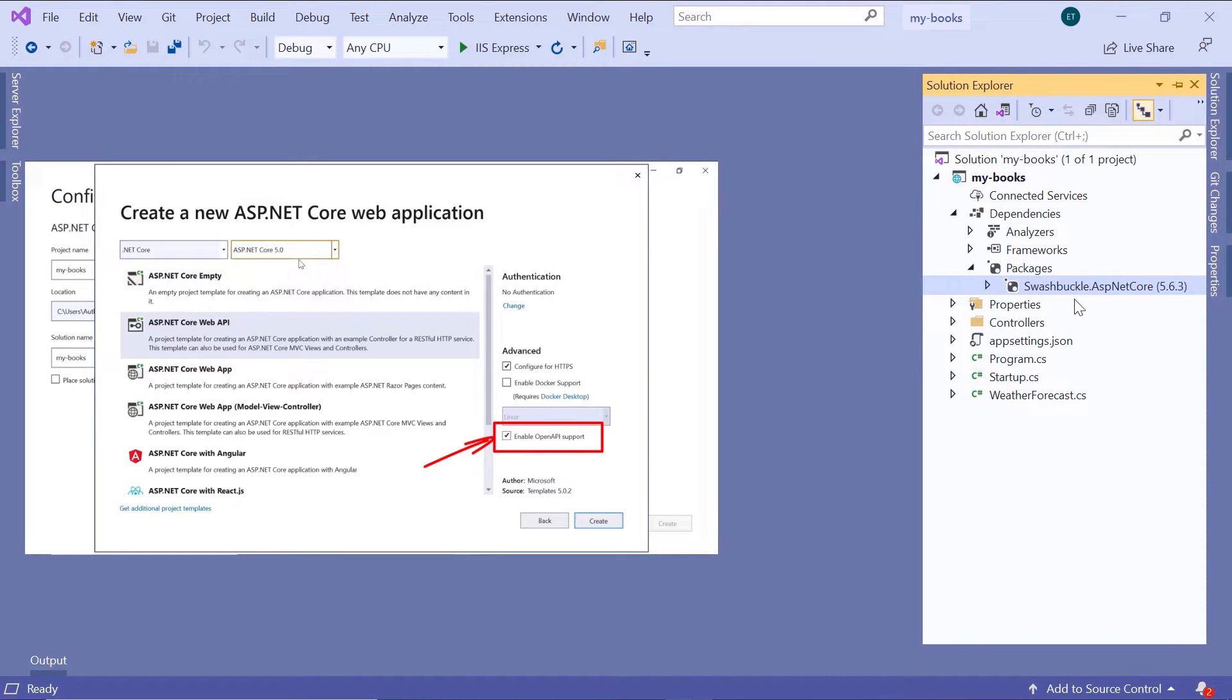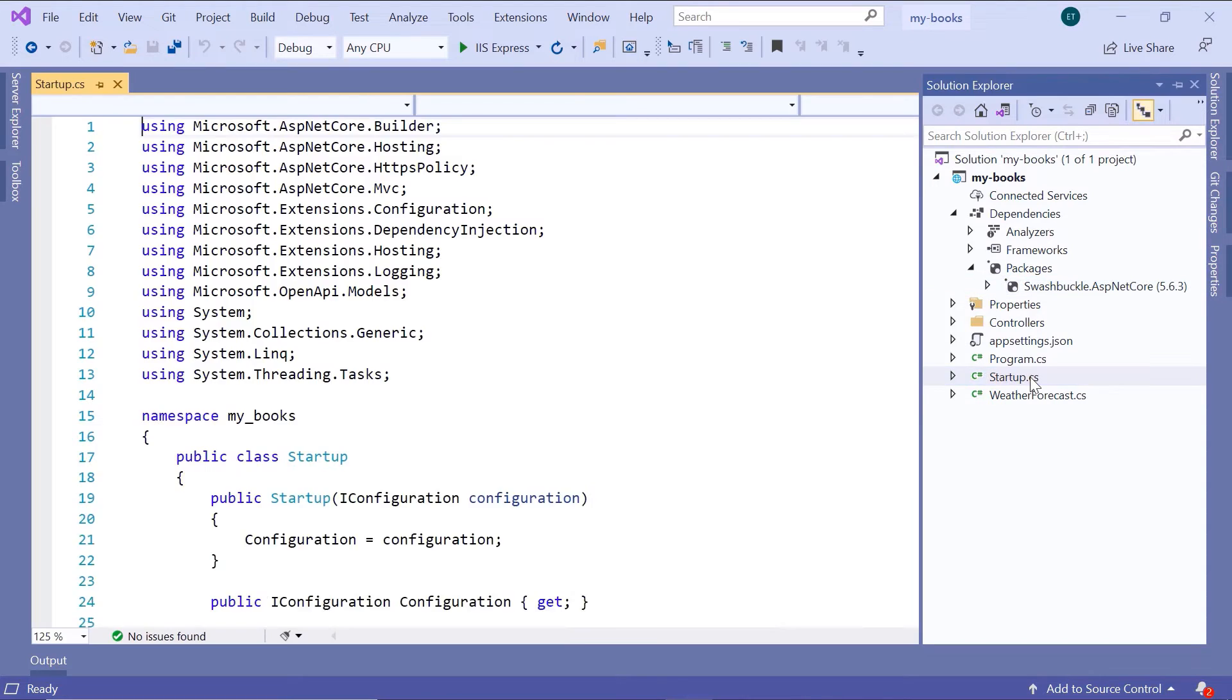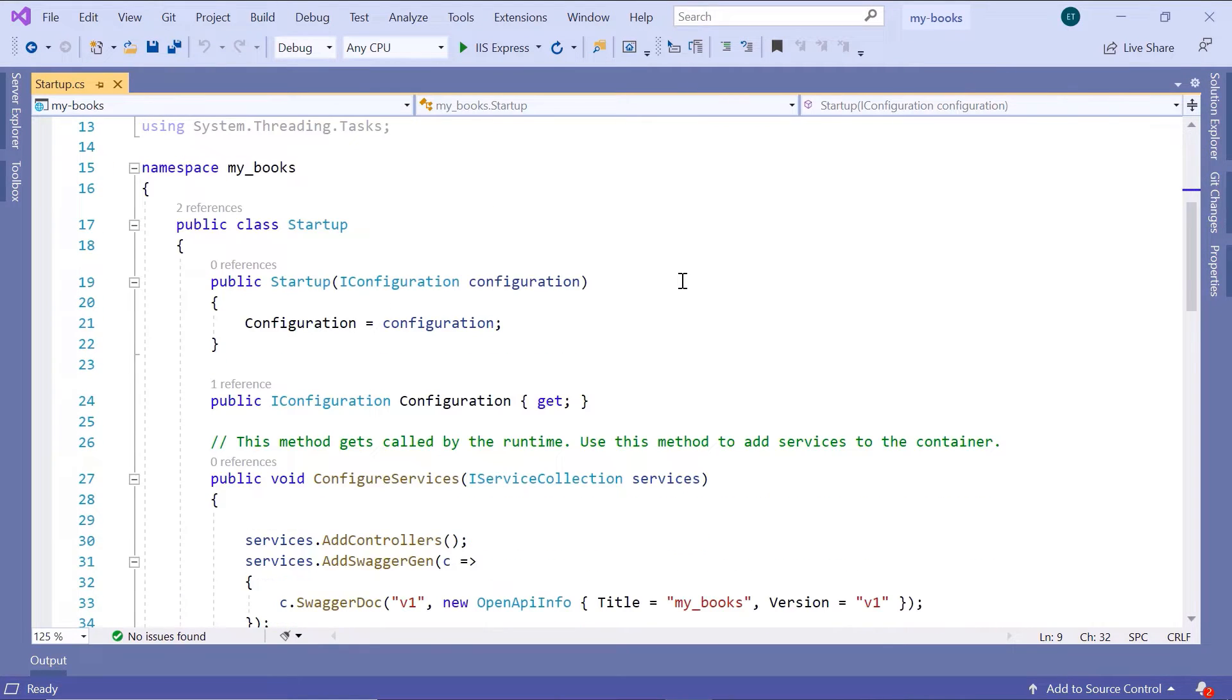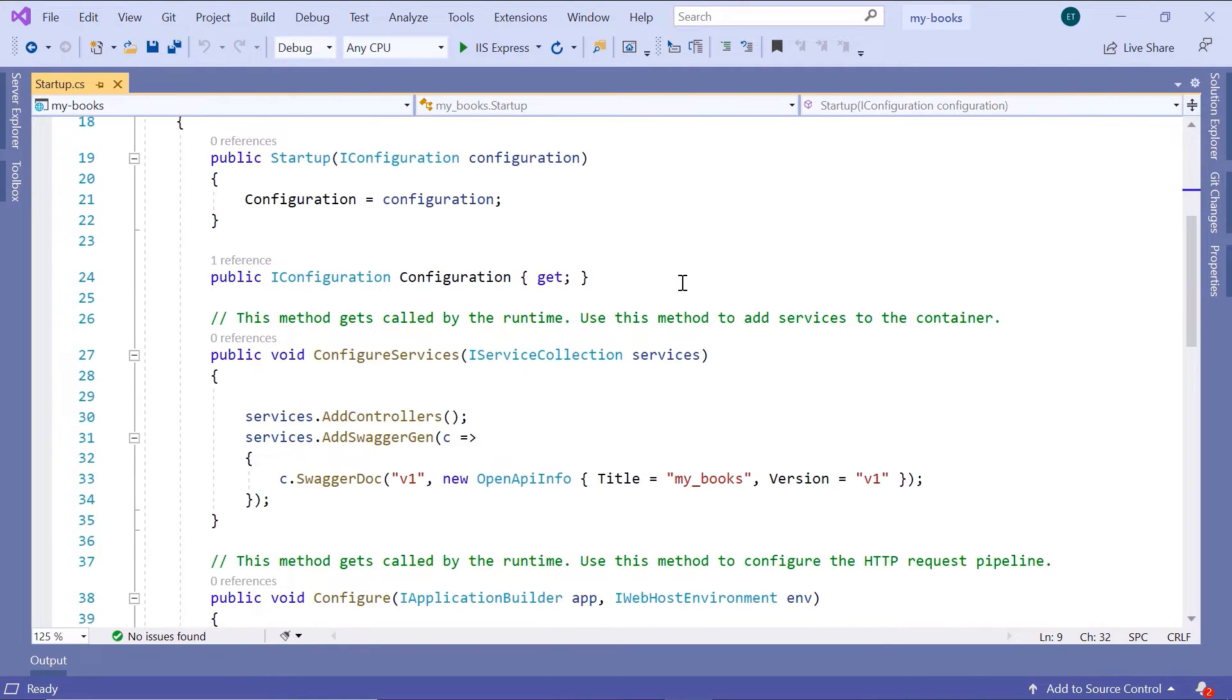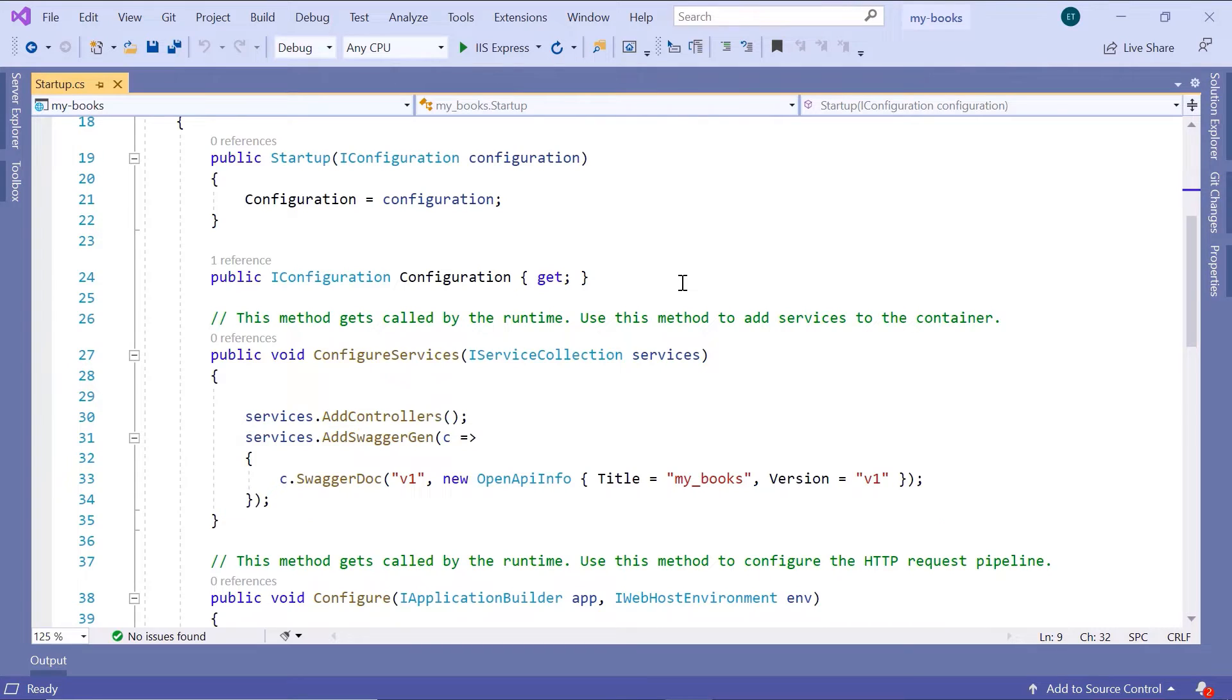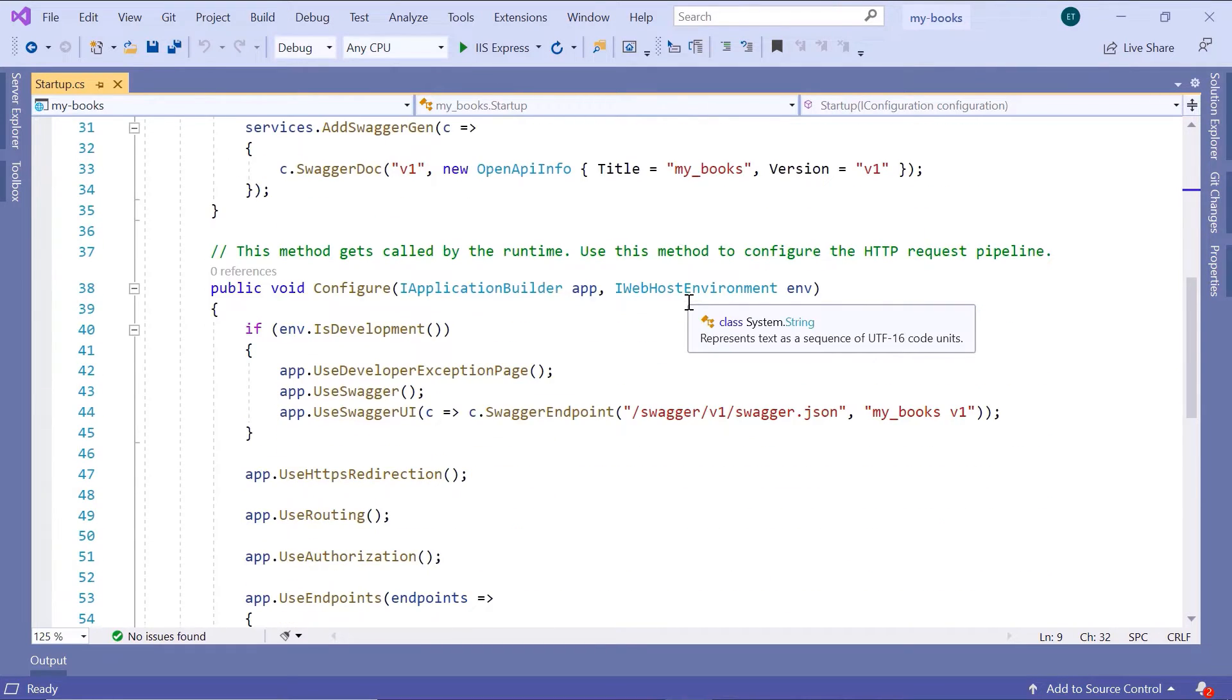Then in here go to the Startup.cs file. If you scroll down in here, inside the ConfigureServices method you'll see that we have the AddSwaggerGen method, and then inside the Configure method you have the UseSwagger and the UseSwaggerUI.